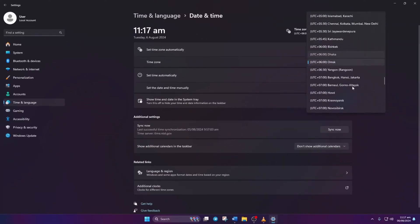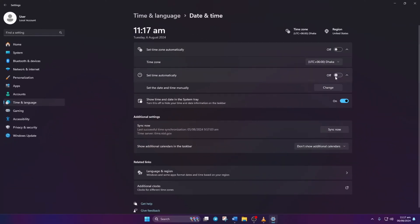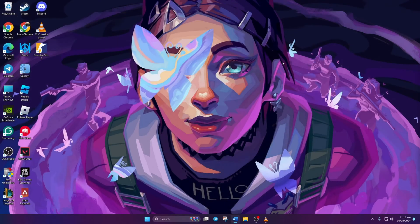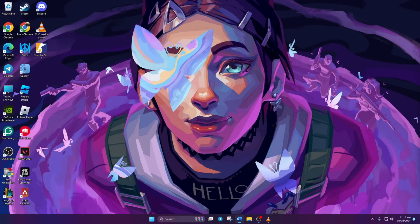Turn on Set Time Automatically. Click Sync Now. After syncing, close the window and launch Valorant to see if the issue waves goodbye.